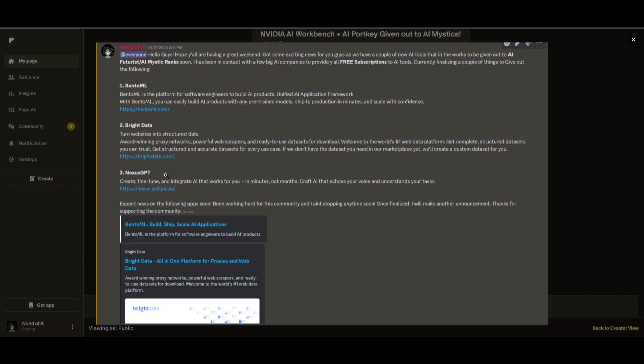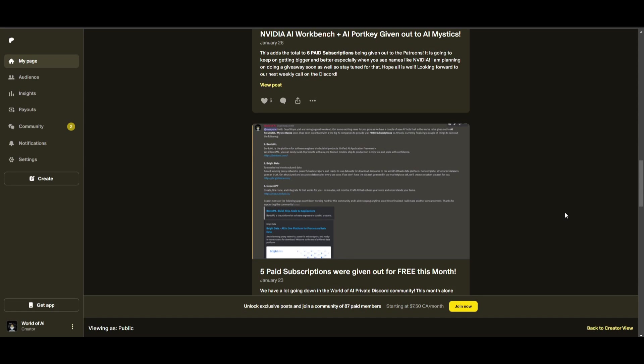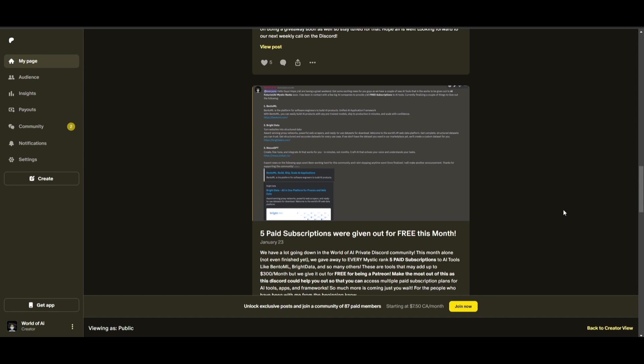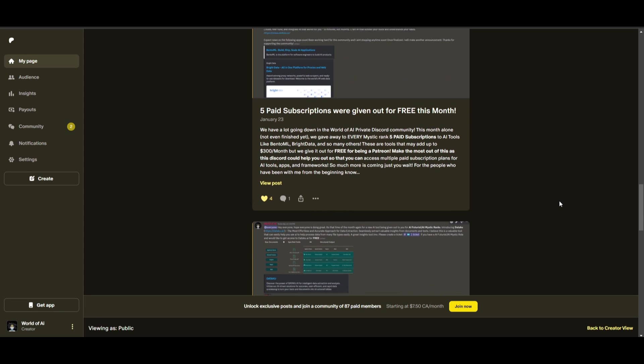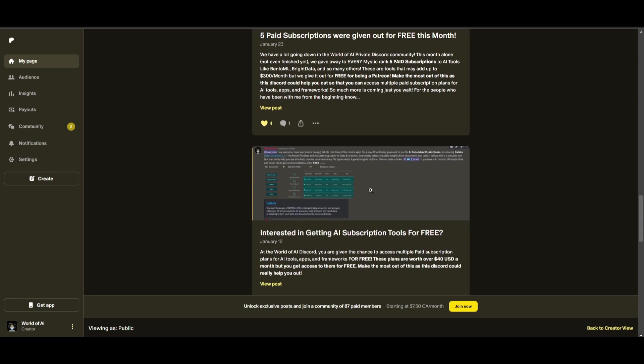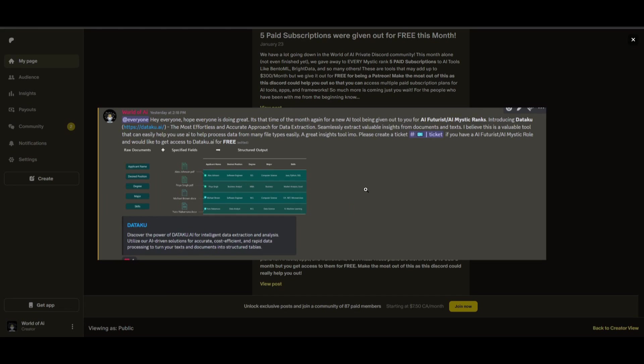Not only do you access these subscriptions, but you gain the ability for consulting, networking, collaborating with the community, as well as with myself. You get access to daily AI news, resources, giveaways, and so much more. If you're interested, check out the Patreon link in the description below.